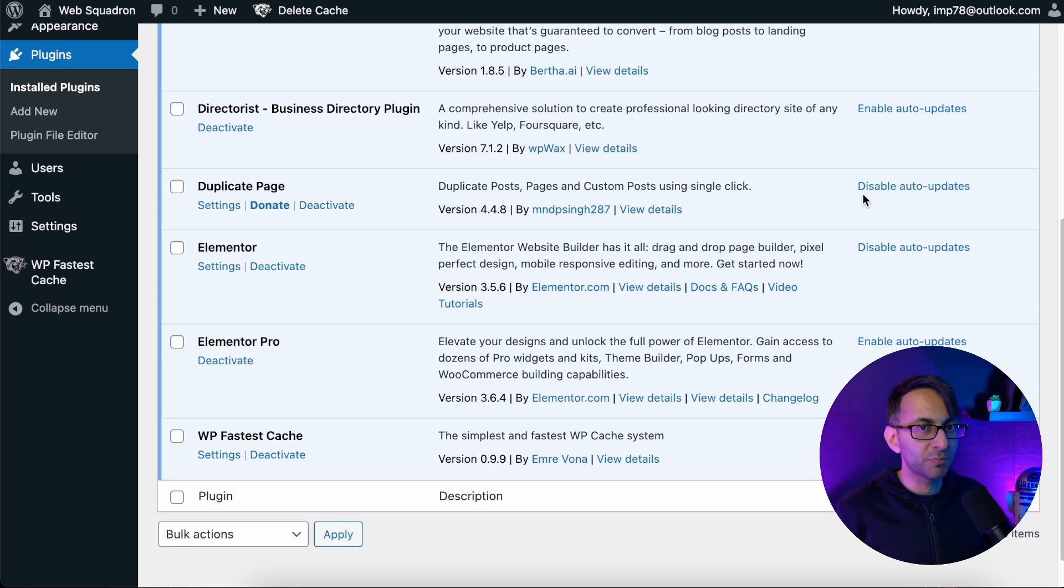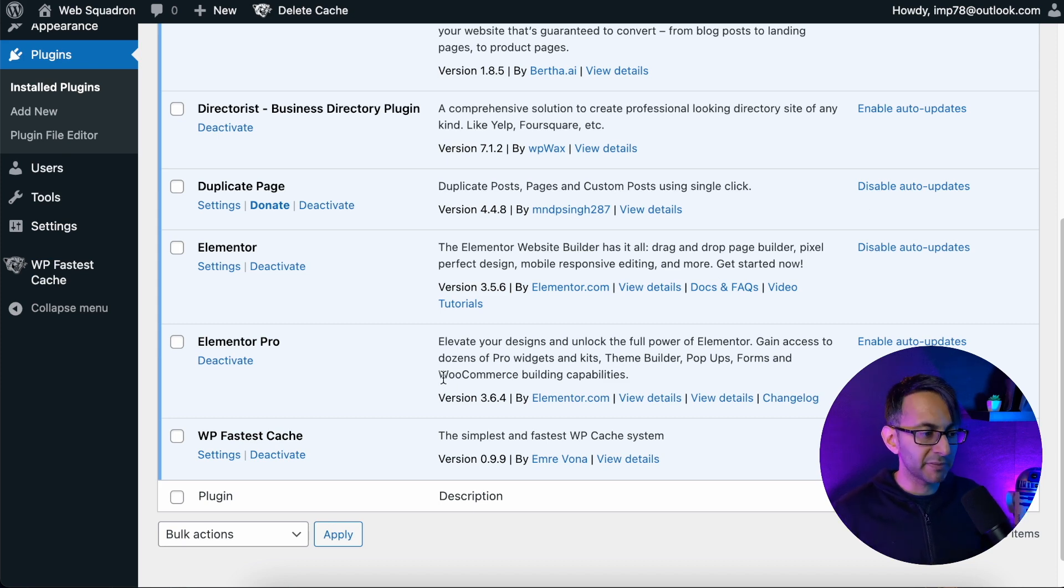Hey, I want to talk about Elementor Pro 3.6.4. You may have come across a problem if you've already updated.